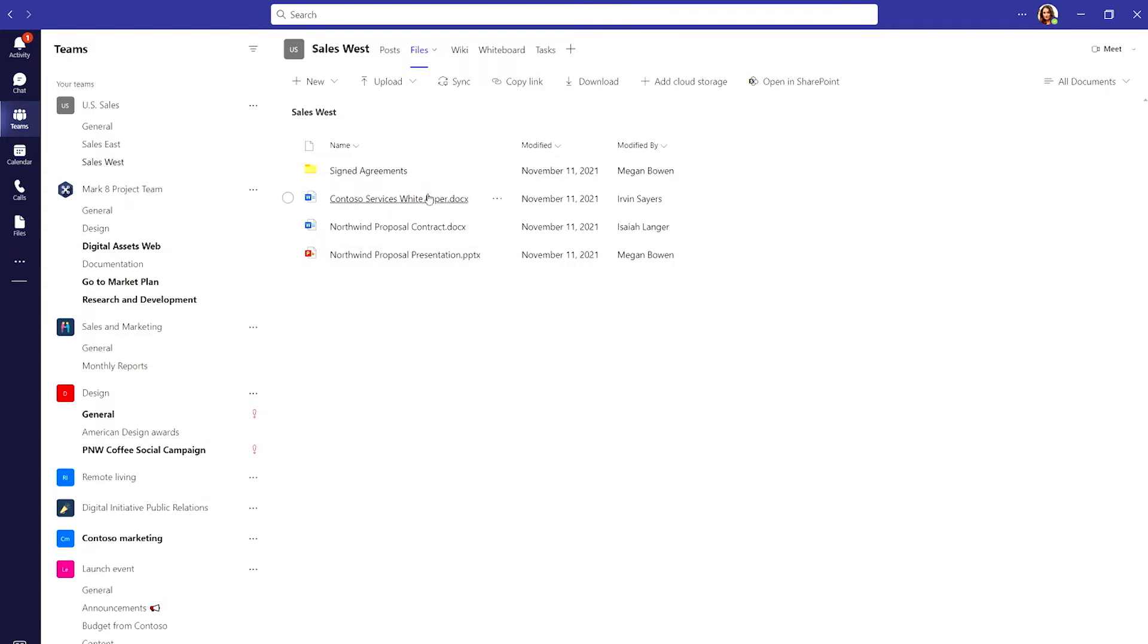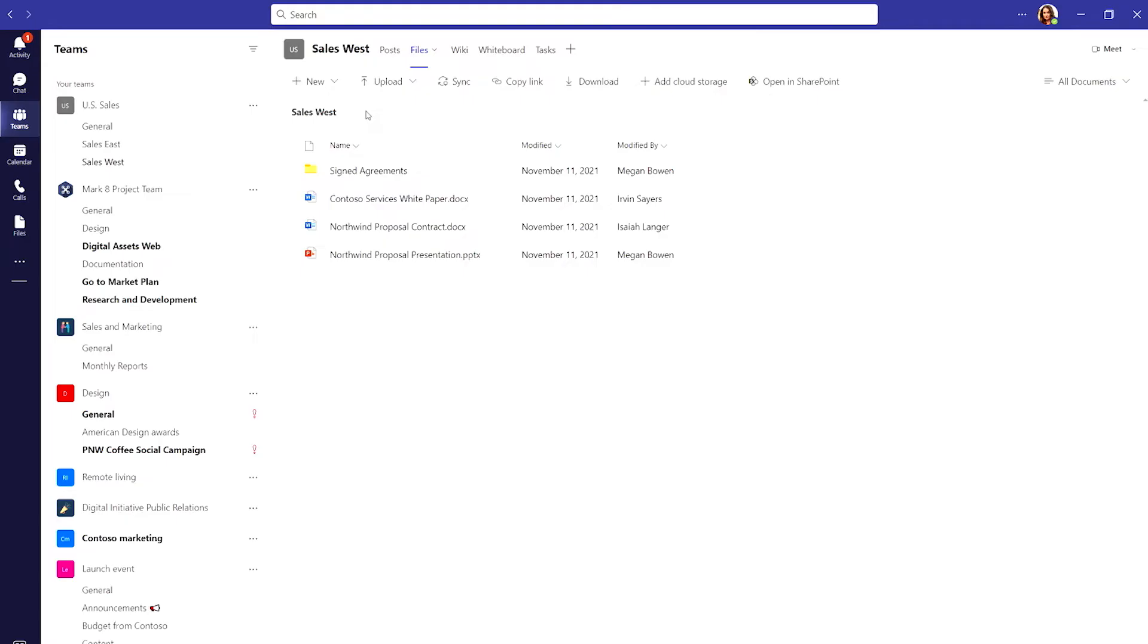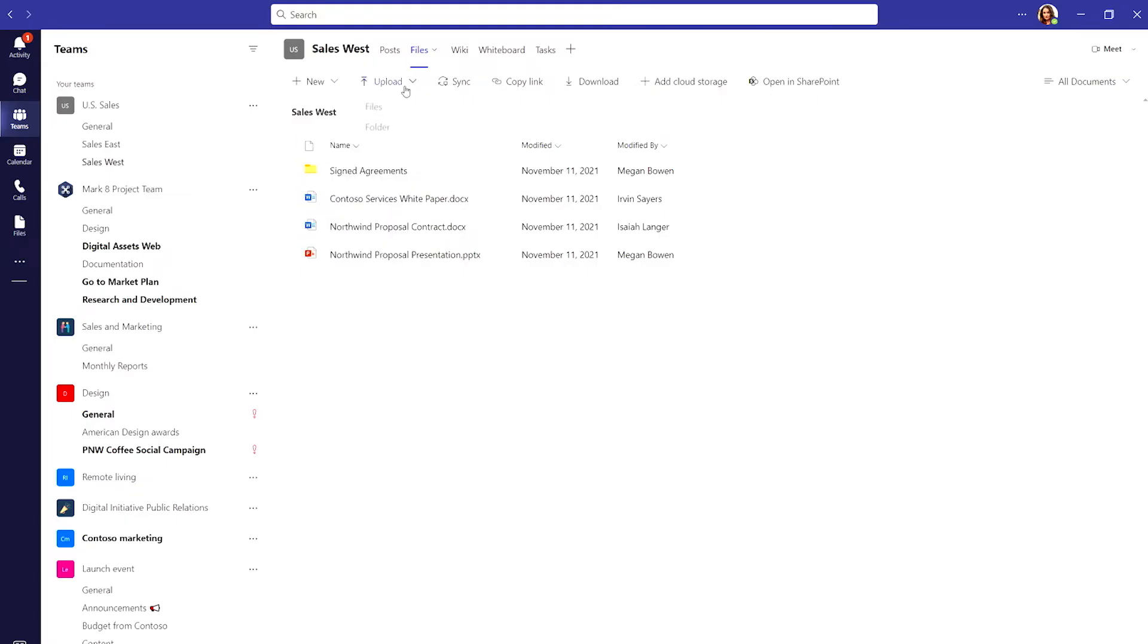When a file is uploaded in the channel, even if it's part of a post, it's automatically added to the files tab for everyone to use. I can choose new to create a new file or upload to share one from my computer.